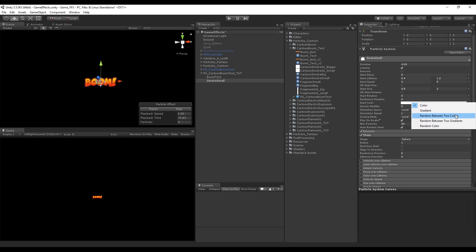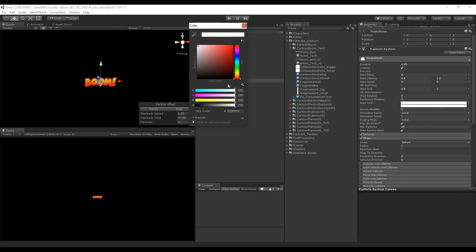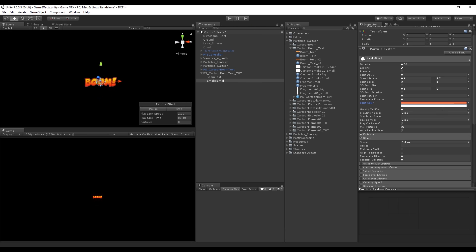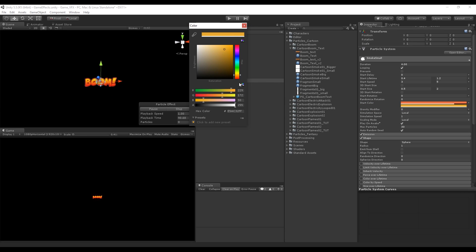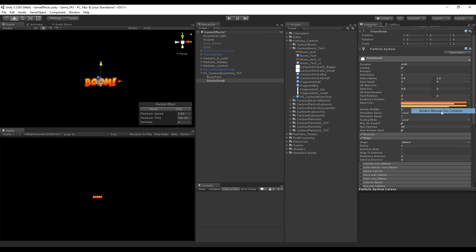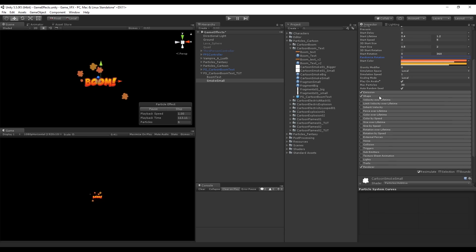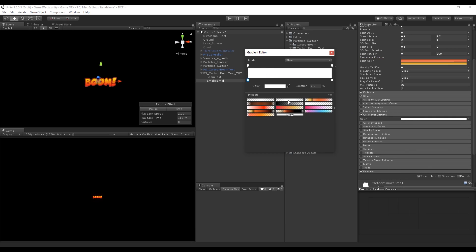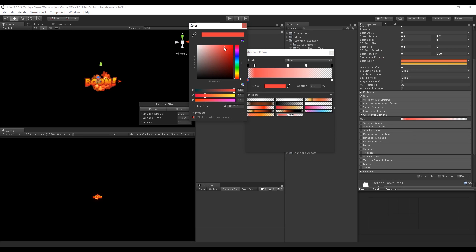Now we just need to play with the color. I'm going to select random between two colors — I want the smoke color to be between an orange with decreased alpha and a yellow. Set the start rotation to random between two constants: 0 and 360 degrees, so each smoke spawns with a different rotation. Now in Color Over Lifetime, let's also fade in and fade out the smoke. I want the smoke to start red.